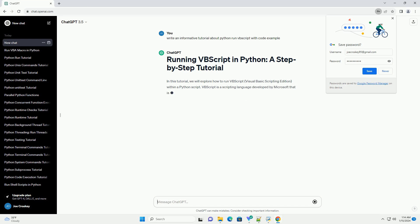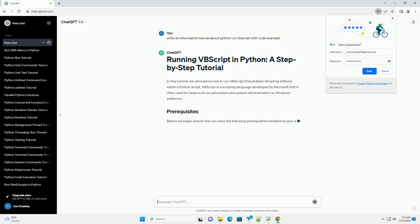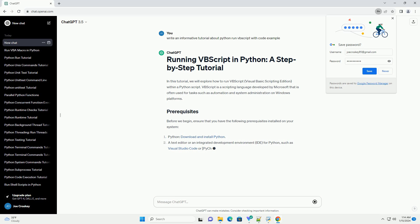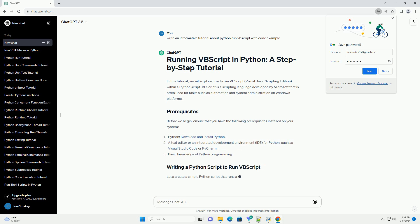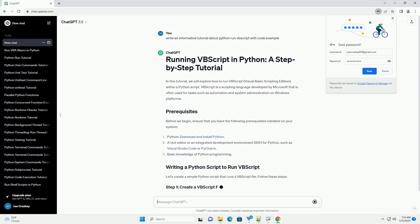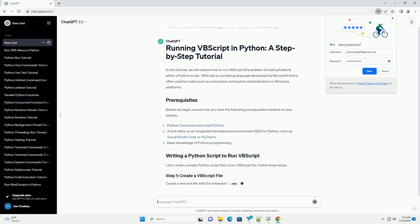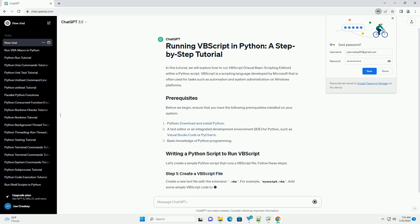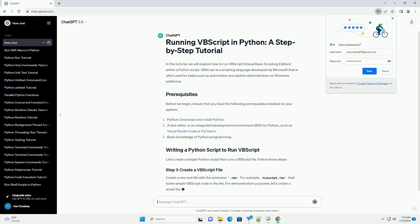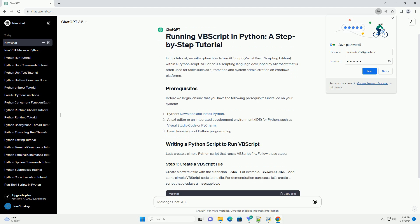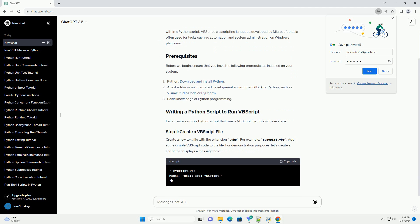VBScript is a scripting language developed by Microsoft that is often used for tasks such as automation and system administration on Windows platforms. Before we begin, ensure that you have the following prerequisites installed on your system.